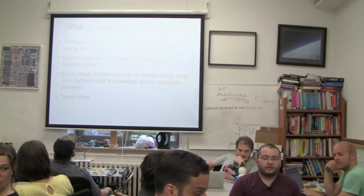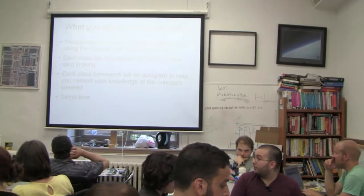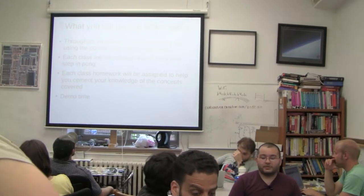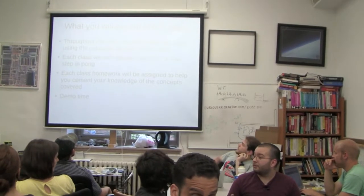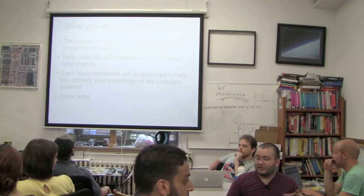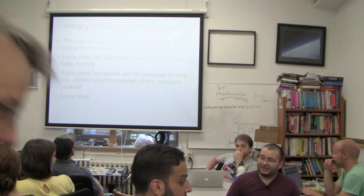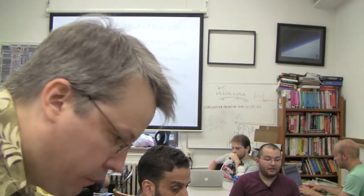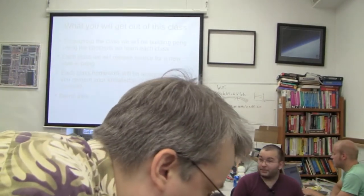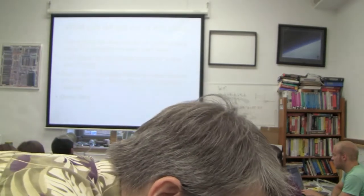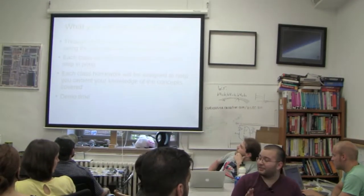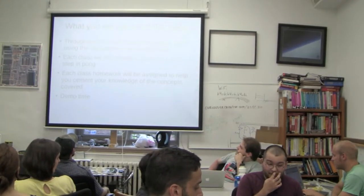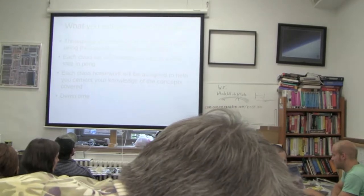Cool. So throughout this class, I'll be building a Pong game using Pygame, and each one of these classes will be building on the material from the previous class. So this Pong game is going to get more and more refined as time goes on, so you guys can play it by the time you're done with it and hopefully understand what the code is saying. Today we will not be covering Pong. I've got a different demo, which is a nice, super easy way to introduce people to programming. So we'll be skipping that today.